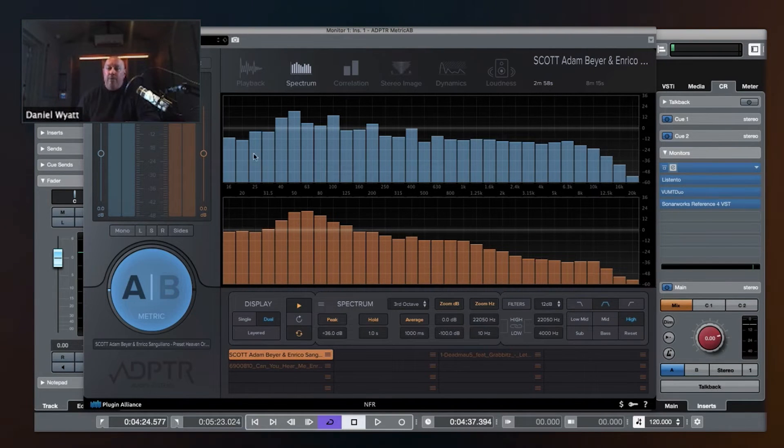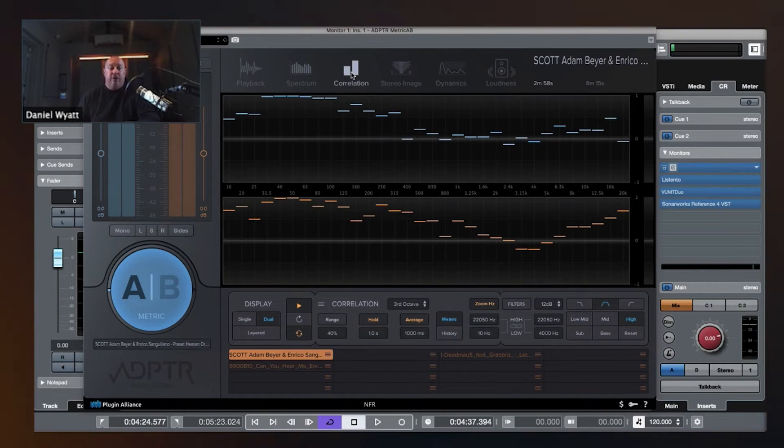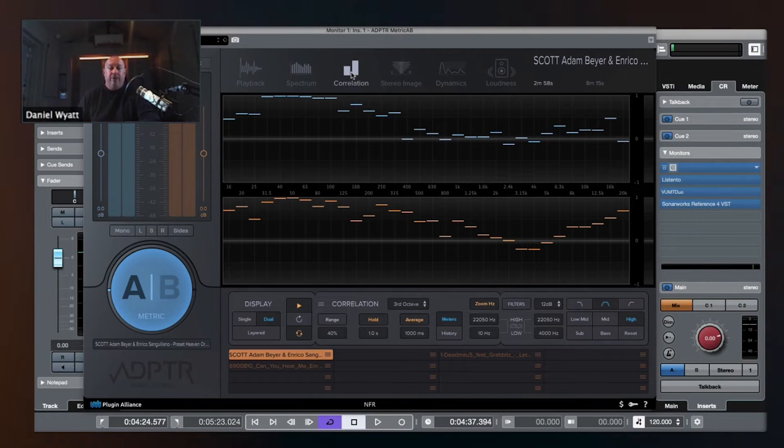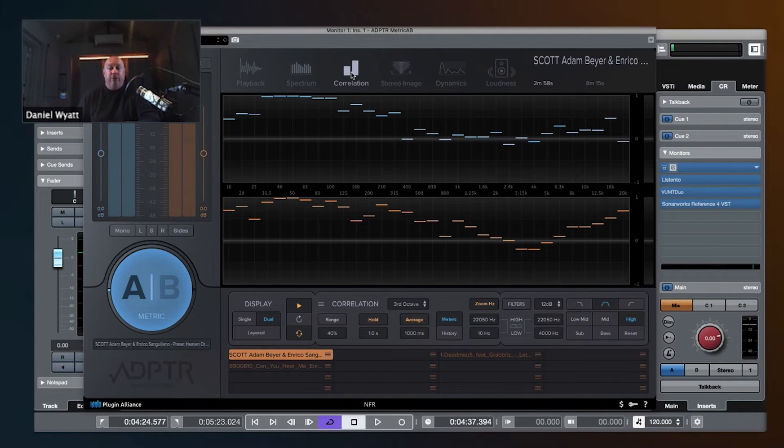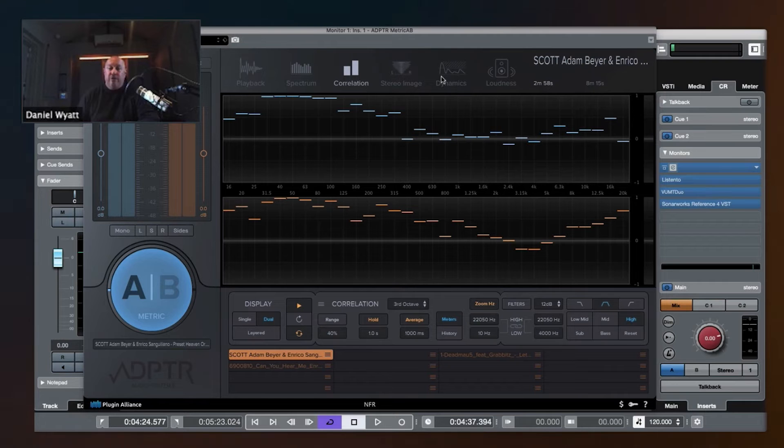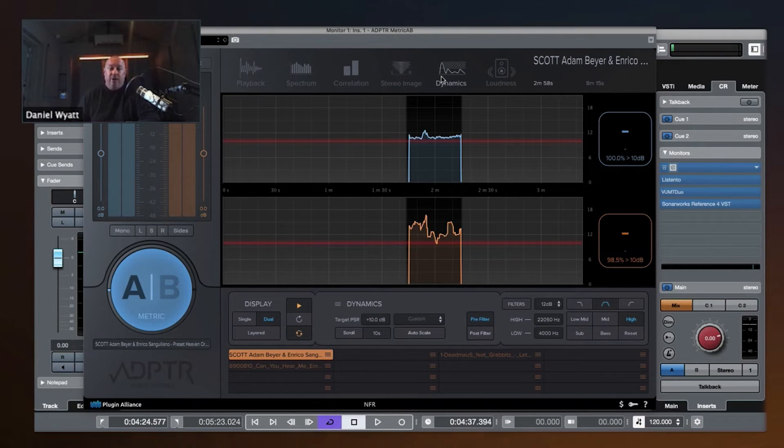Now, moving right along, we can go to correlation, a correlation meter. I'm going to save that for Tuesday, and I'm going to go straight to one of the most useful things, which is dynamics.